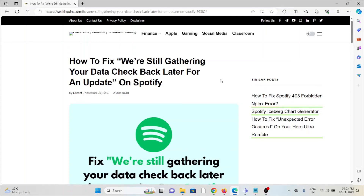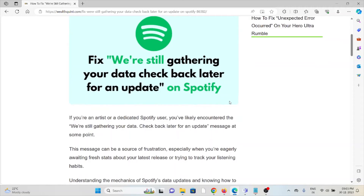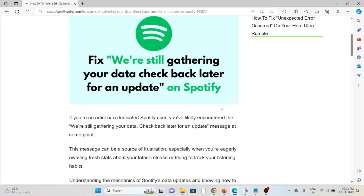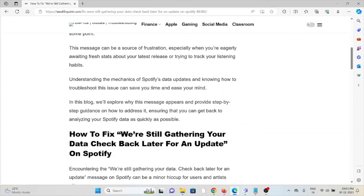Let's see how to fix the 'we are still gathering your data, check back later for an update' message on Spotify. If you're an artist or a dedicated Spotify user, you are likely to encounter this message at some point. This can be a source of frustration, especially when you are eagerly awaiting stats on your latest release or trying to track your listening habits.